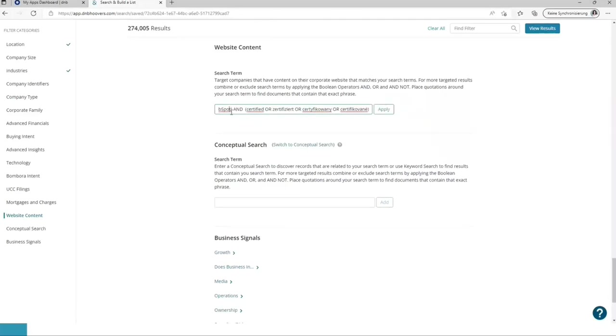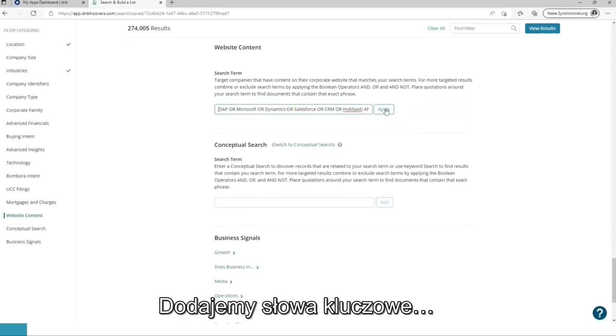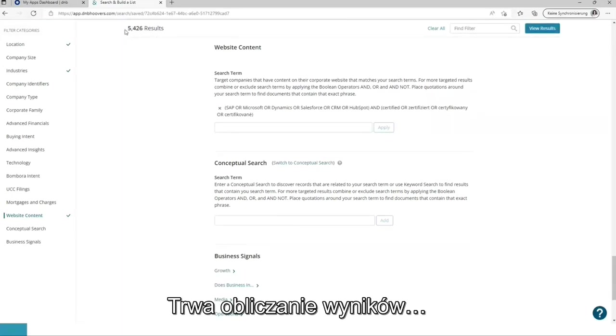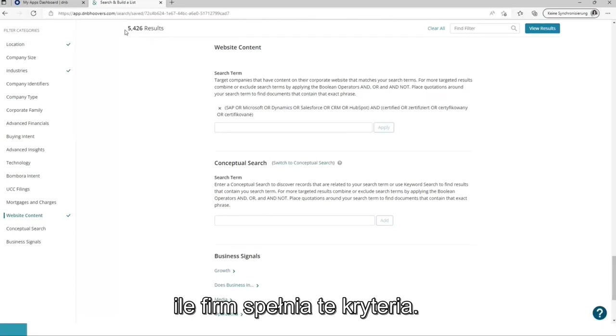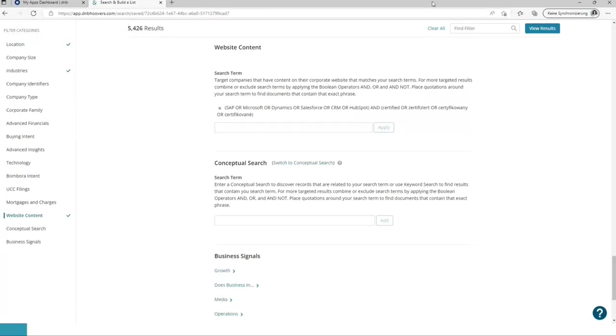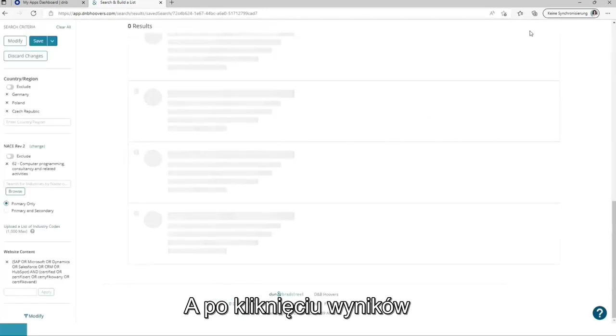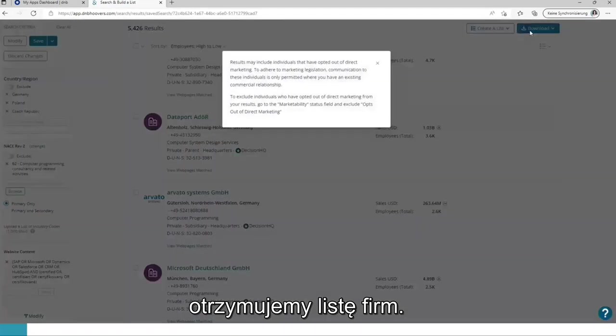Add this. Let's check. Add it. It's calculating. DMP Hoovers immediately shows us how many companies are fitting those criteria. And when clicking on results, you receive the list of companies.